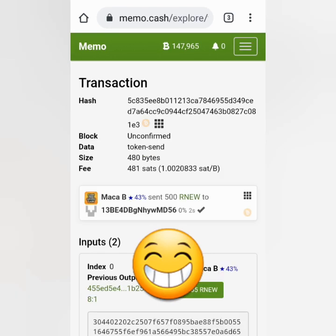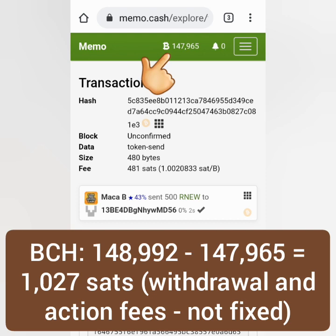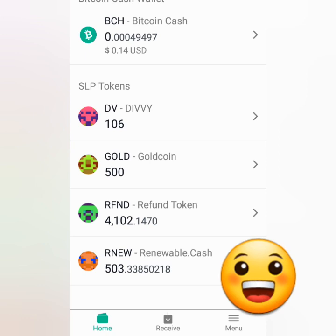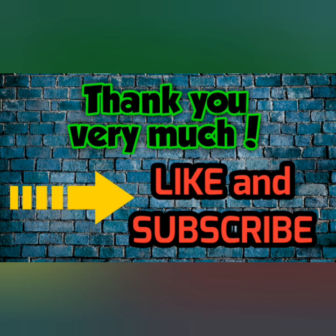There goes my token transaction and a fee was deducted from my BCH balance. Let's check my Badger Wallet — I received my 500 Renewable Cash tokens from Memo Cash. So that's how you transfer BCH and SLP tokens from Memo Cash to your crypto wallets. Thank you for watching — like, share, and subscribe.